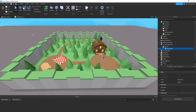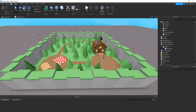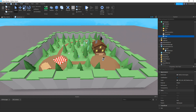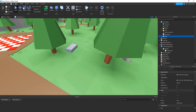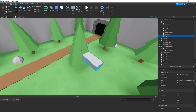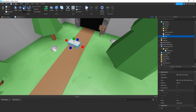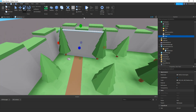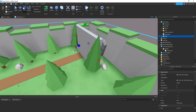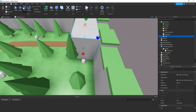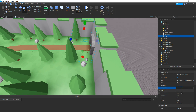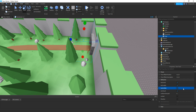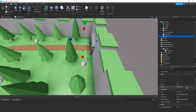To do that, close the script, then add in a part — this is going to be our trigger part. Put it over the cave, then change size, make sure it's anchored, then change transparency to 1. Also make sure CanCollide is off. Then change the name to something like 'FoundCaveTrigger'.